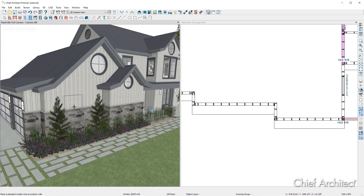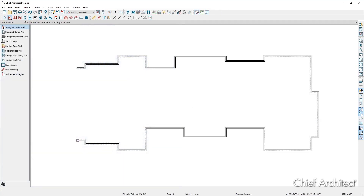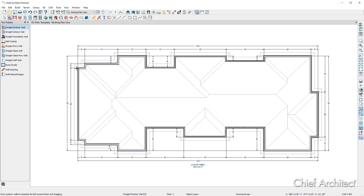While drawing walls, there is no need to leave spaces open for doors and windows. The program will automatically create openings when those items are placed in the design. When the room or house footprint is complete, the program automatically generates a roof and places the exterior dimensions for all of the walls.